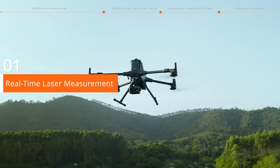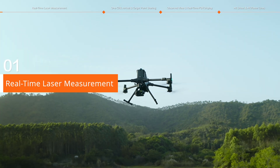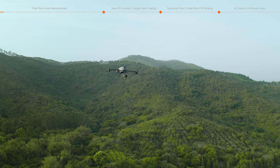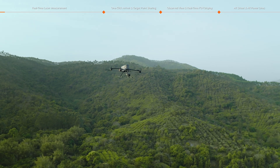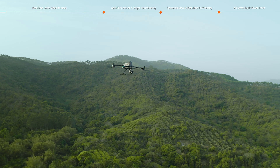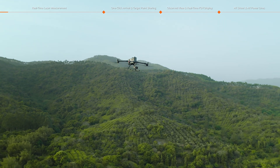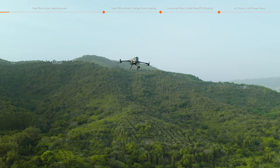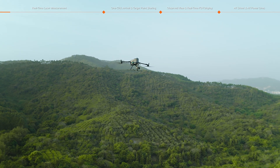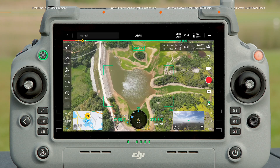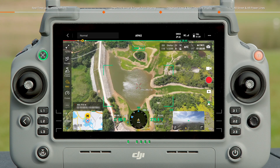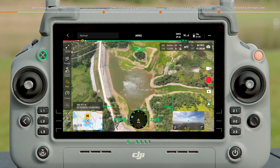Real-time Laser Measurement. Real-time laser measurement can calculate the distance between the target point and the aircraft position and altitude. Tap the laser rangefinder icon to enable the laser measurement feature. Align the crosshair with the measured target.